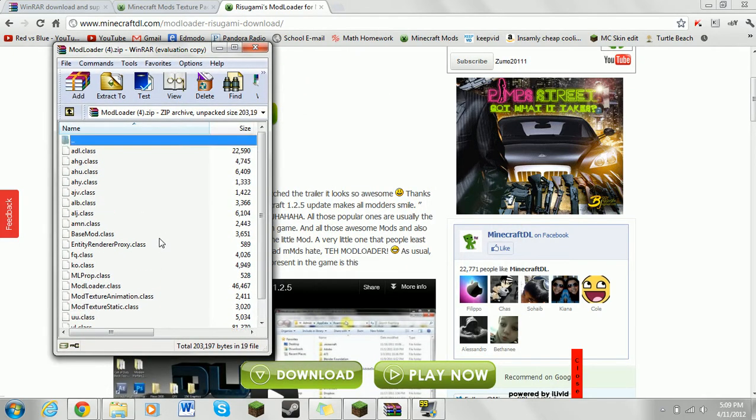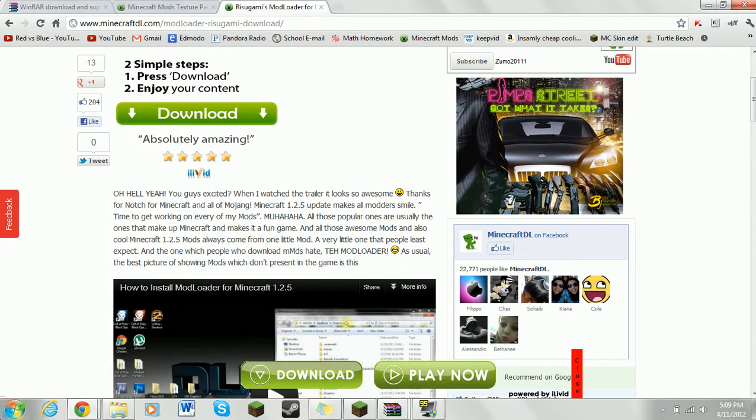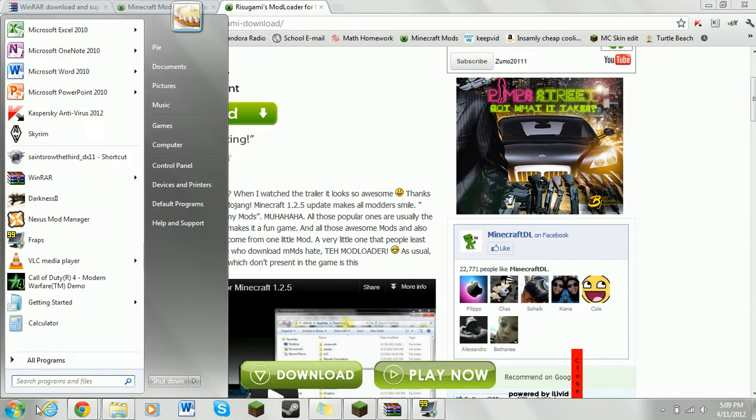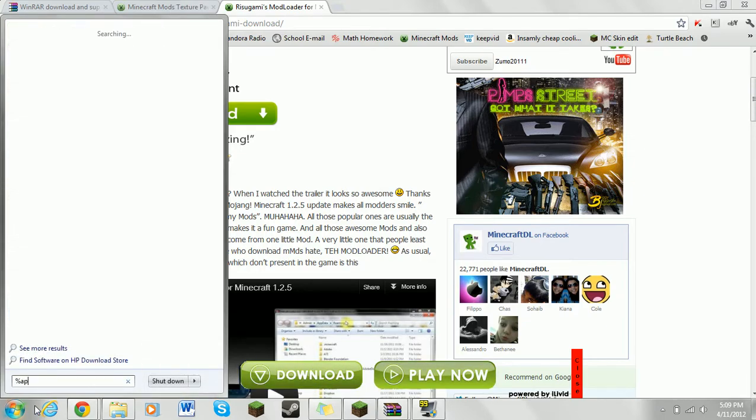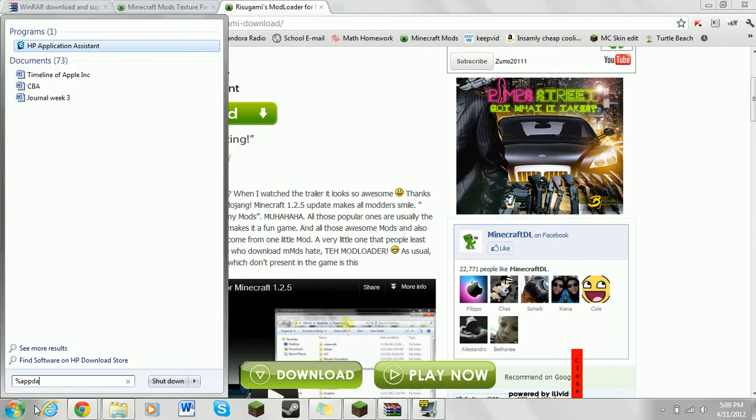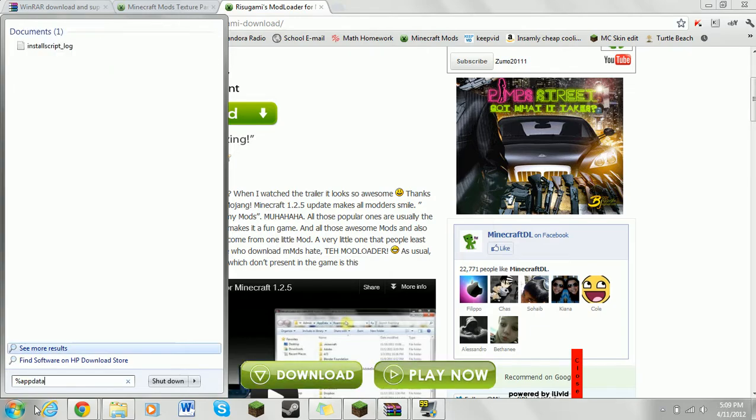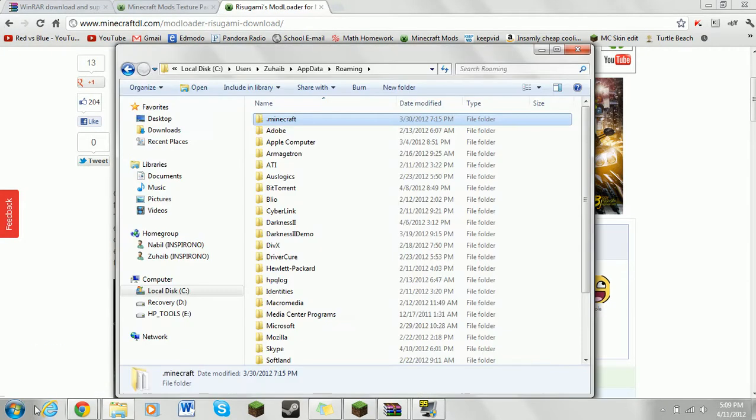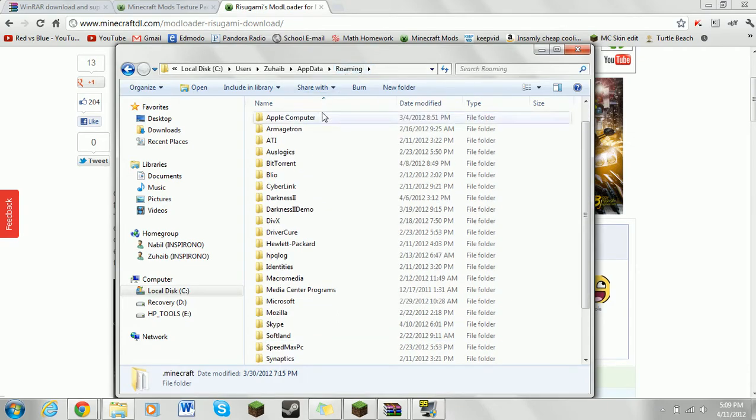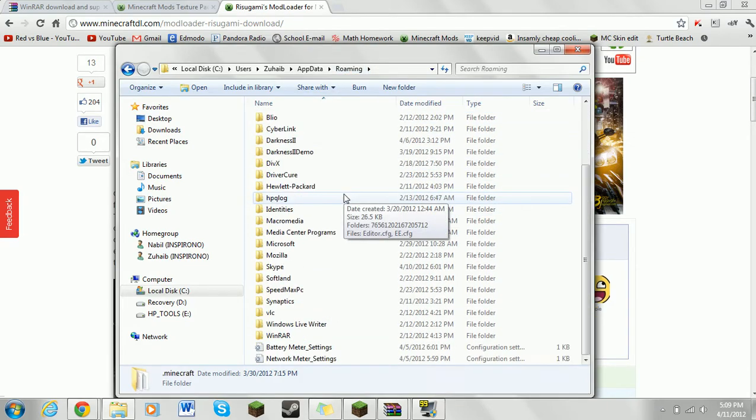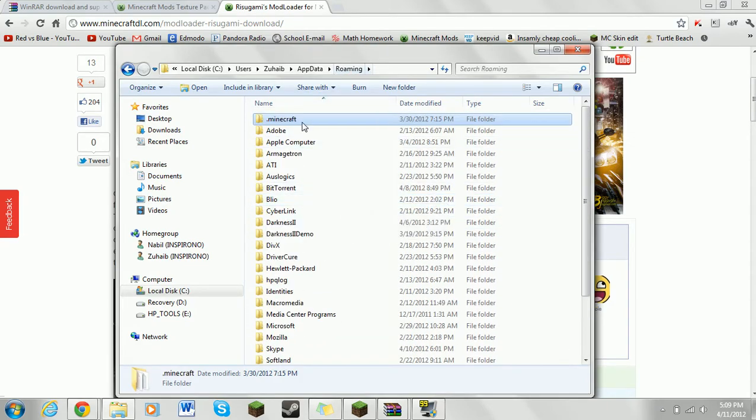Right now, you don't need to worry about this right now. What you need to do is go to the start, type in %appdata%, and you get to your roaming menu. Now, from here, you go to .minecraft, bin.